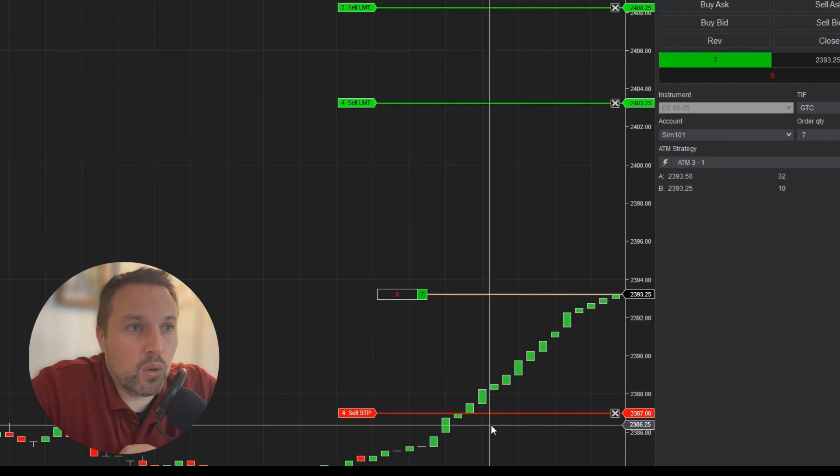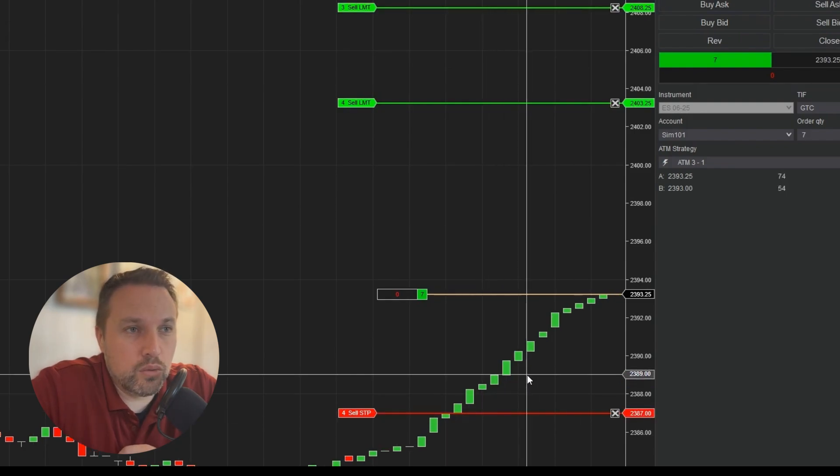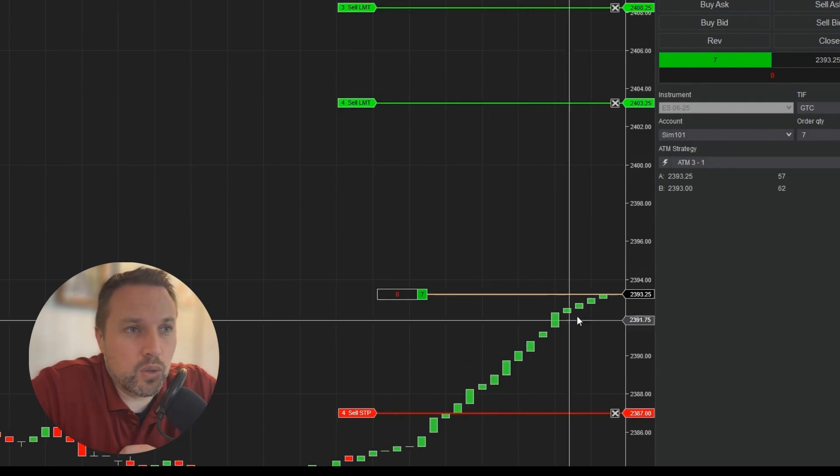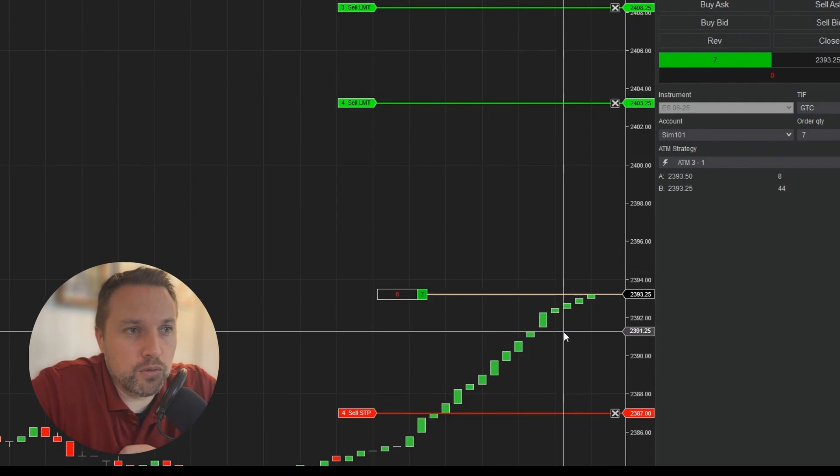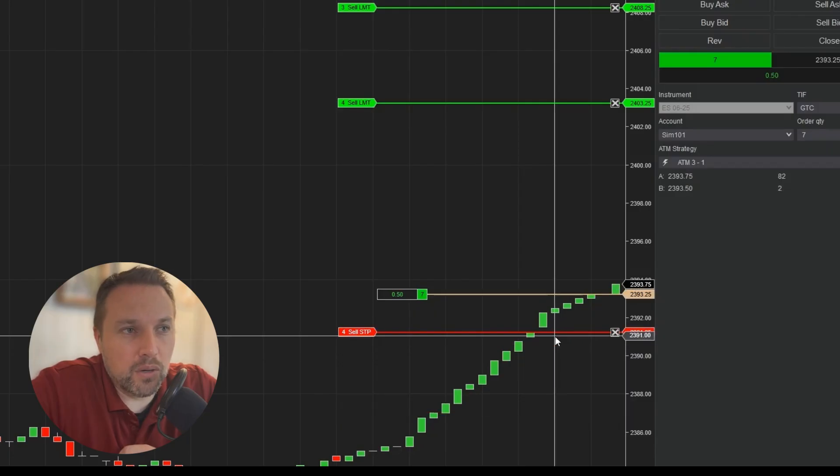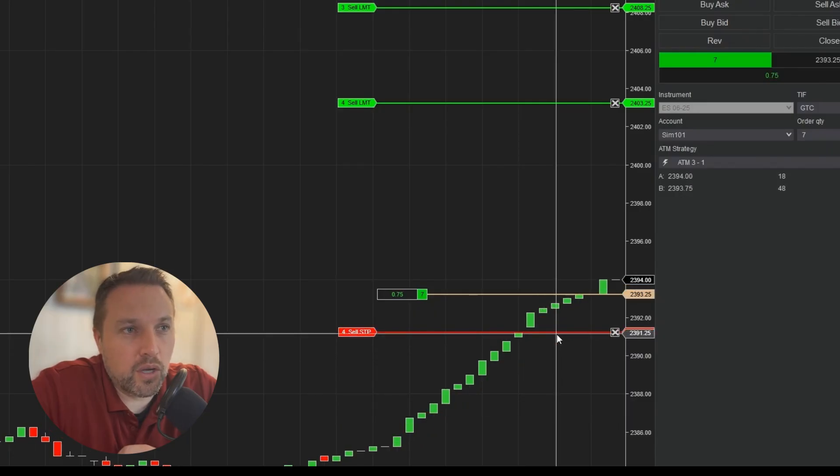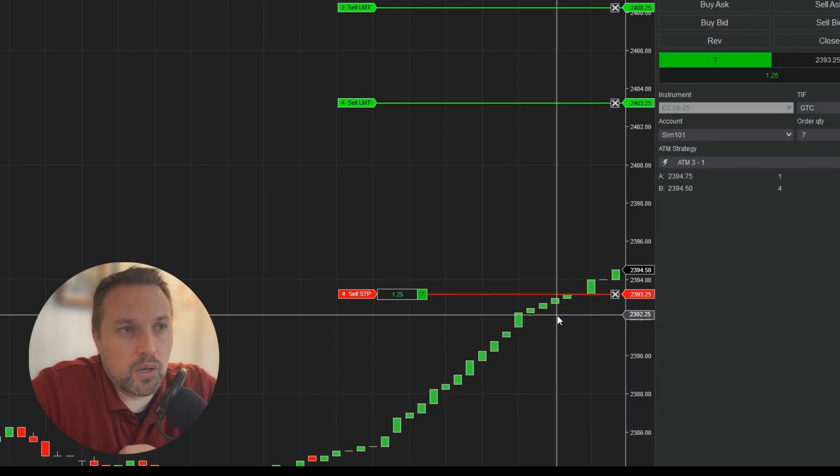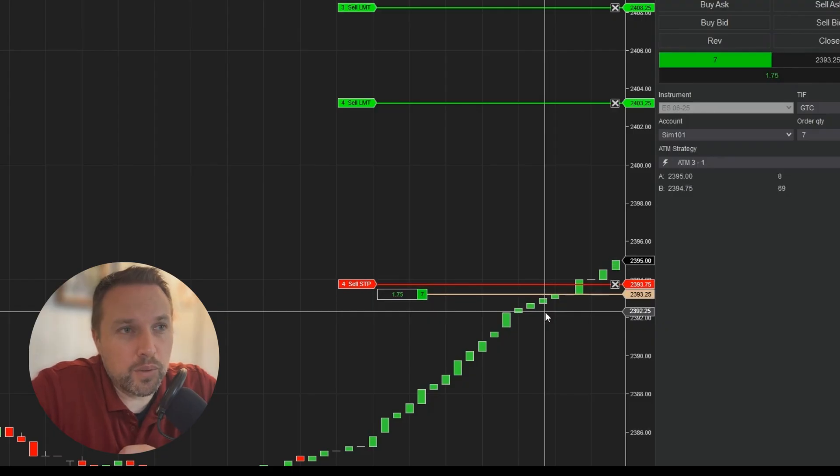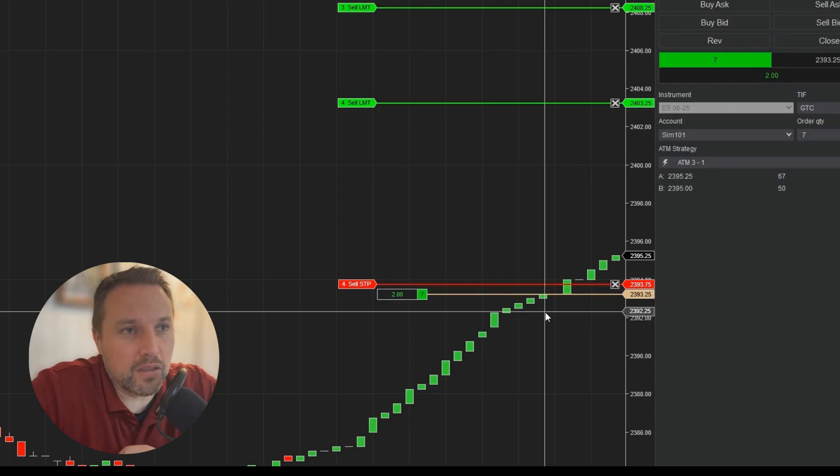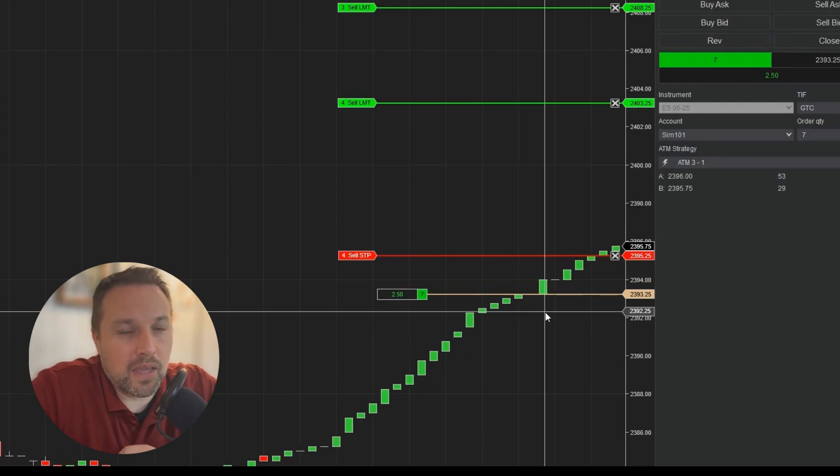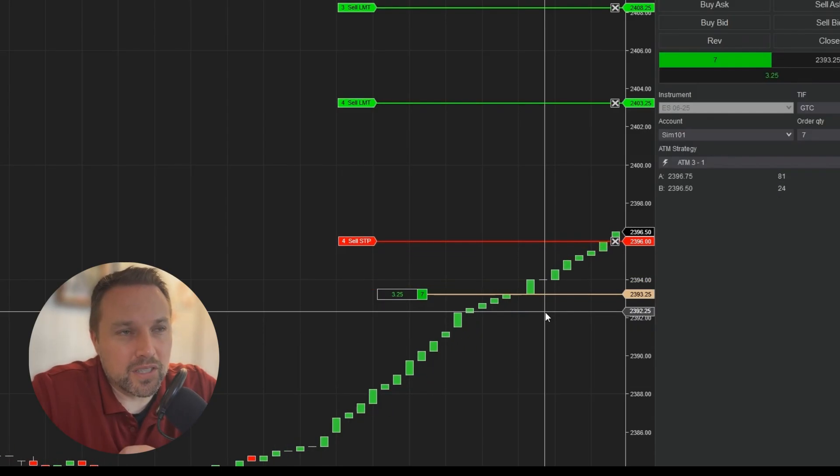Order filled. What we should see is at two ticks of profit, we should see our stop loss move to eight ticks below our entry price. When we get to five ticks of profit, we should see it move to break even. And every two ticks, we should see it move up until we get to 10 ticks of profit, at which point it will move two ticks behind the current price. And from there on, it will continue to lock in an additional tick every time the market ticks up.